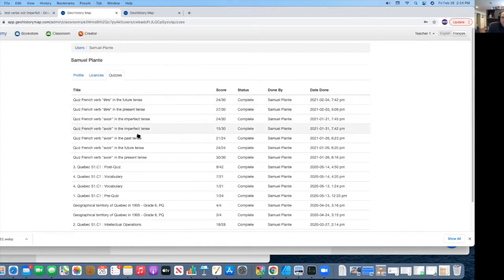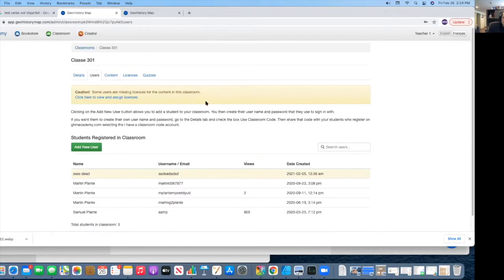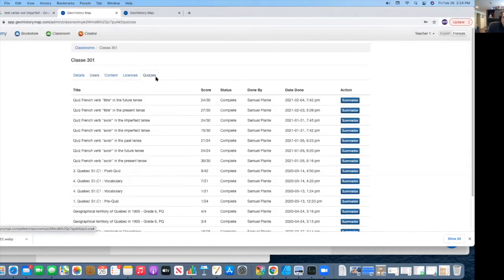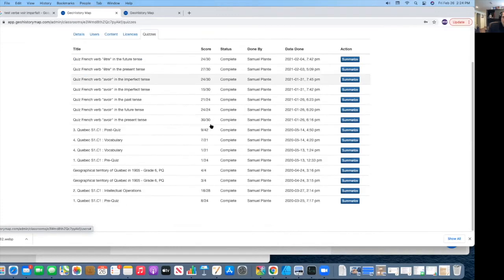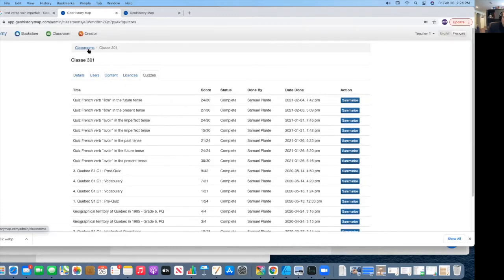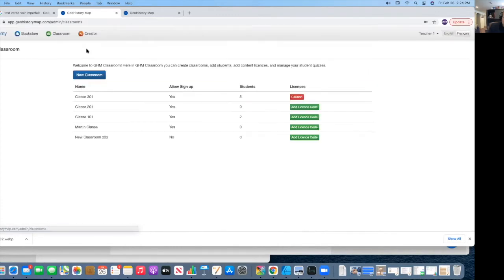And I can even go and take a look at a quiz and see the results or see what they've done. I can even write a note to the student and send it to the student to let them know if they did a good job or what they need to work on. Or I can go to the quizzes here and see all the quizzes that were done by the students in that classroom.